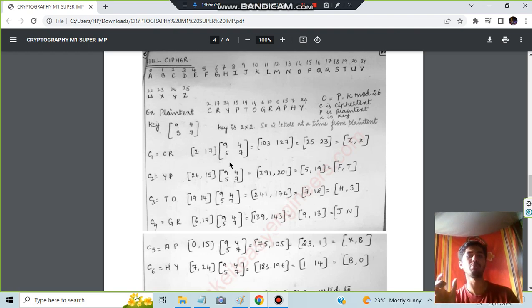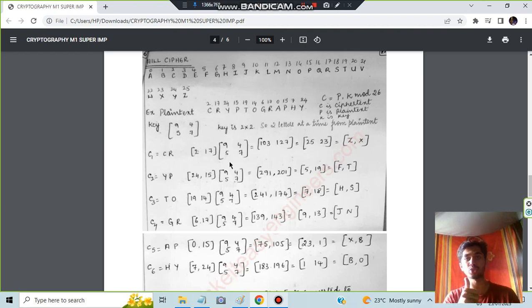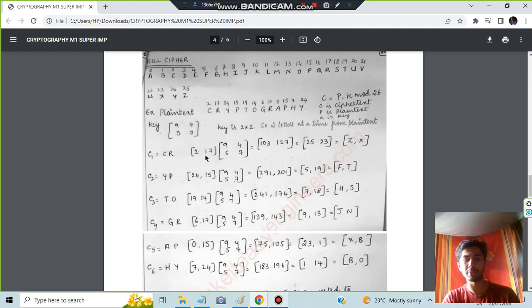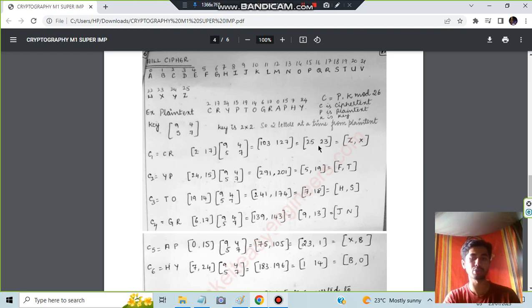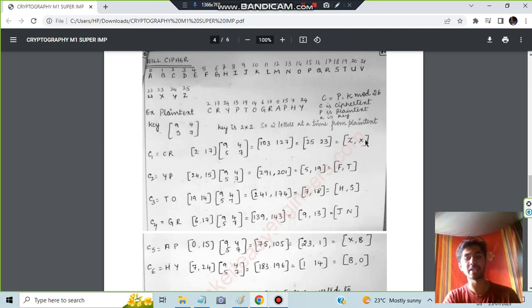Like that, one question is there. Make sure you solve it. It was asked in June 2022. You have to just multiply these matrices and one answer you will get. That answer corresponds to which word, that is called the letters.